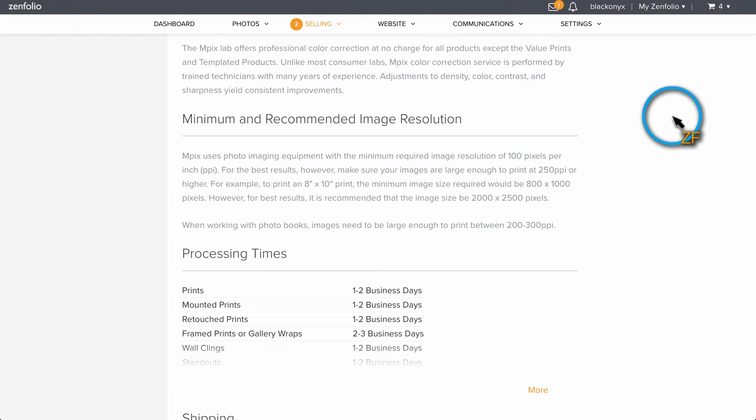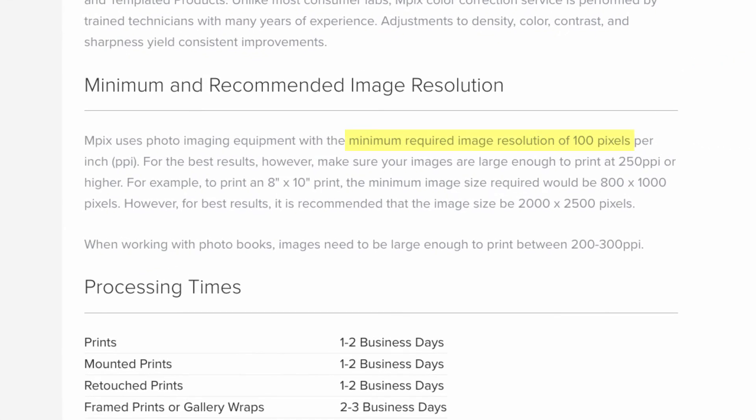InPix, for example, says that the minimum required PPI is 100 but for best results, they recommend at least 250.